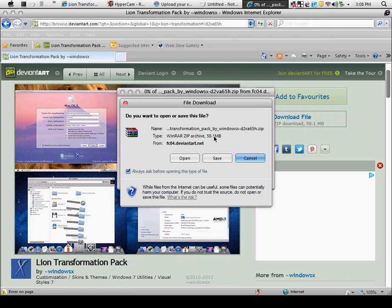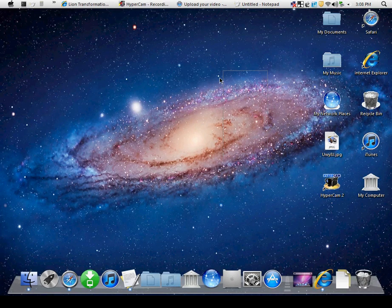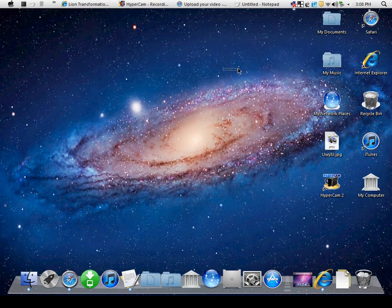If you have Windows 7 it will still work. You can see my computer is slow, but it doesn't slow down your computer. If you have a fast computer, it'll stay fast. The file is 58 megabytes.